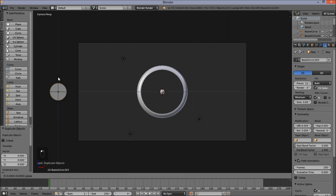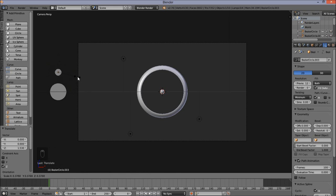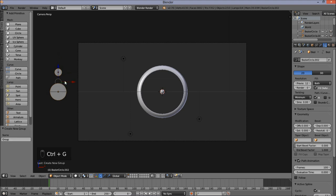Left click on the blue arrow and move this circle up on the Z axis. Size this circle down a bit by pressing S and moving in the cursor. Left click to confirm. Now hold Shift and right click on the first circle we created, and press Ctrl-G on your keyboard to group those objects together. Now we have our particle group set up.